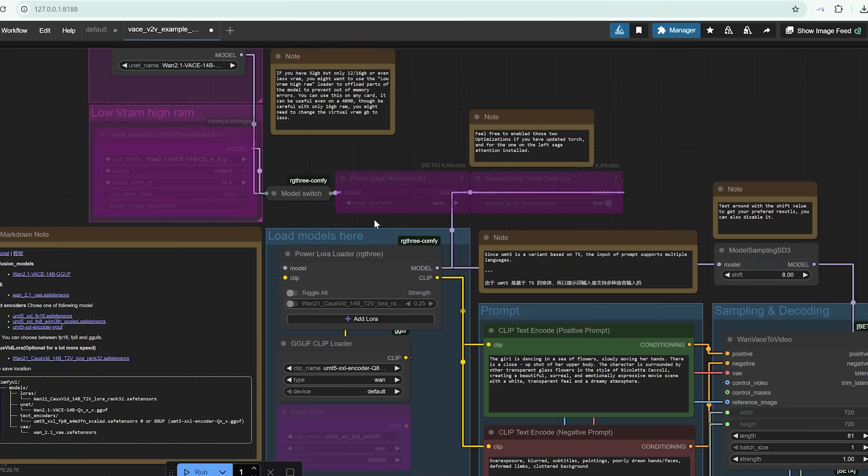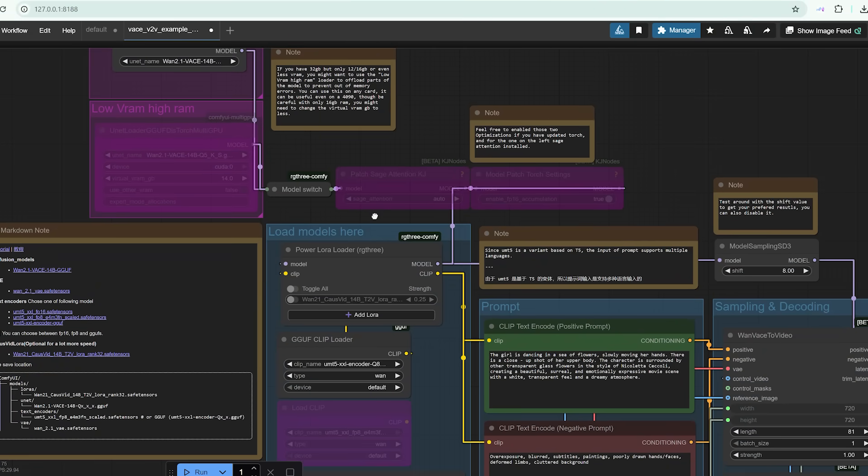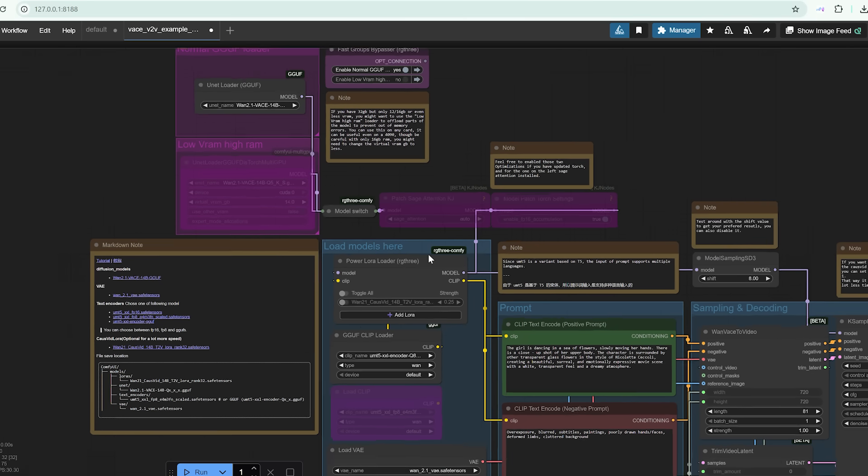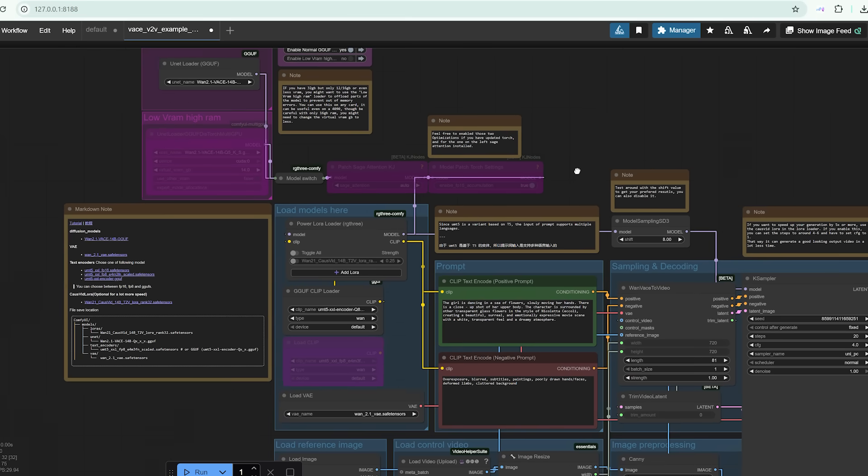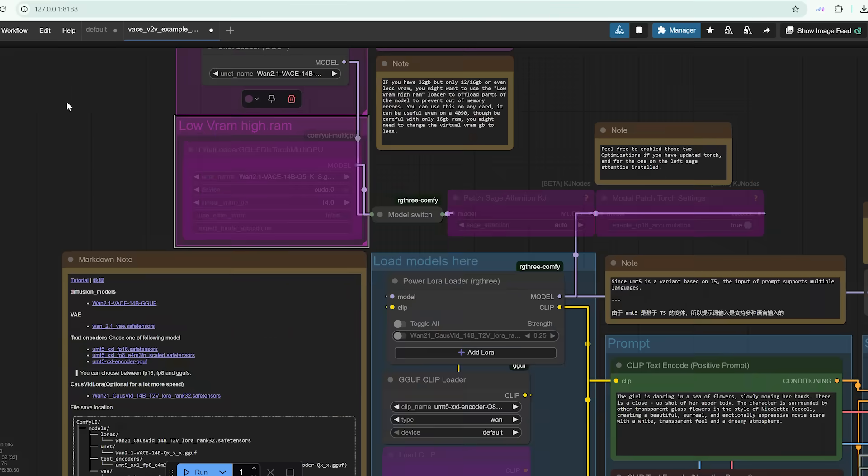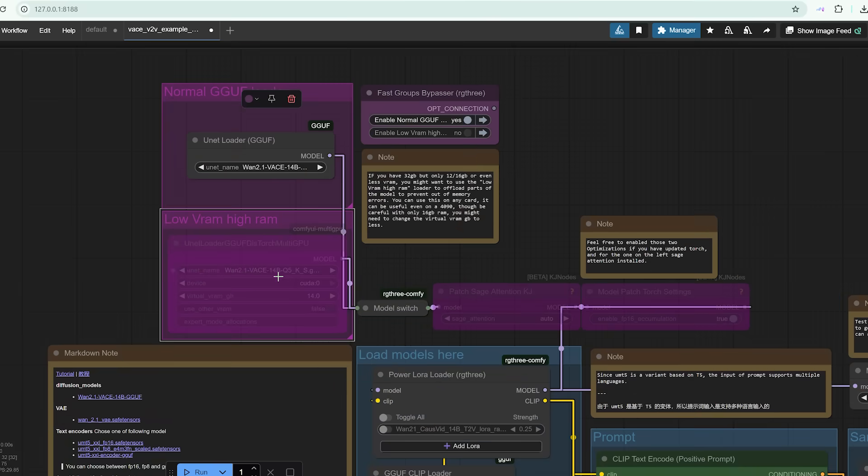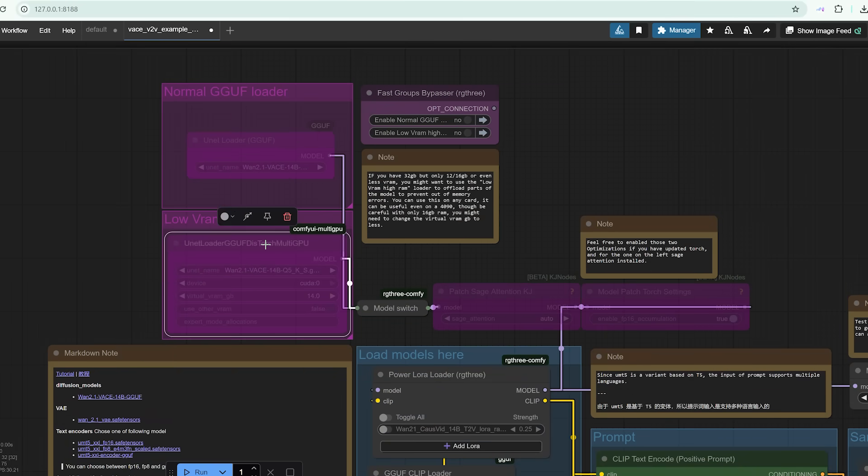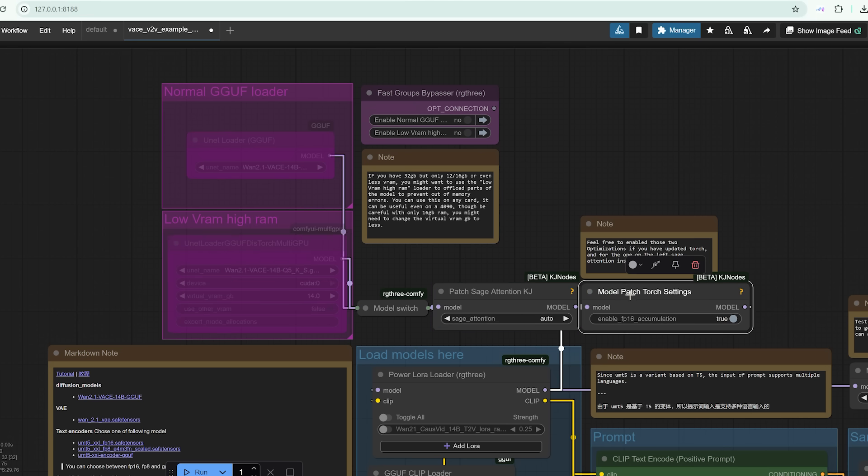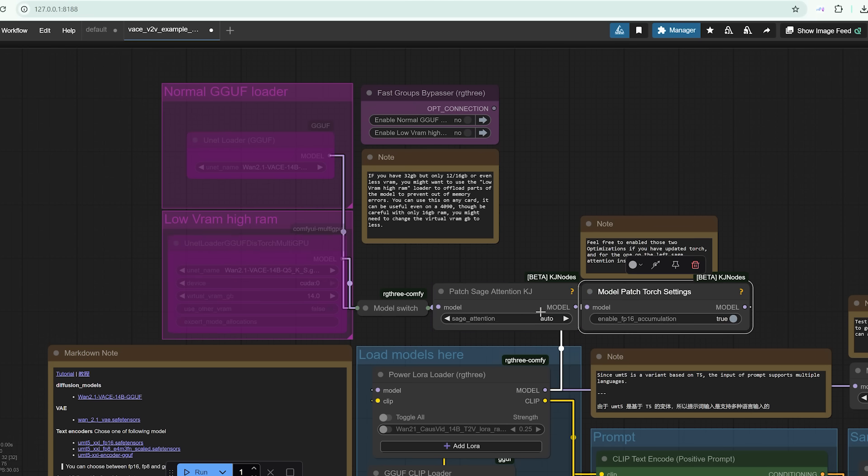I didn't try the smaller models because I wanted to show you what Vase is really capable of when it's running near full potential. That said, if you're optimizing for speed or running on a lower end GPU, you can absolutely trim down the frame count or use lighter quantization. Just be aware, the lower you go, the more likely you'll notice visual degradation. You can also activate Sage Attention if your system supports it. Just another way to speed things up.